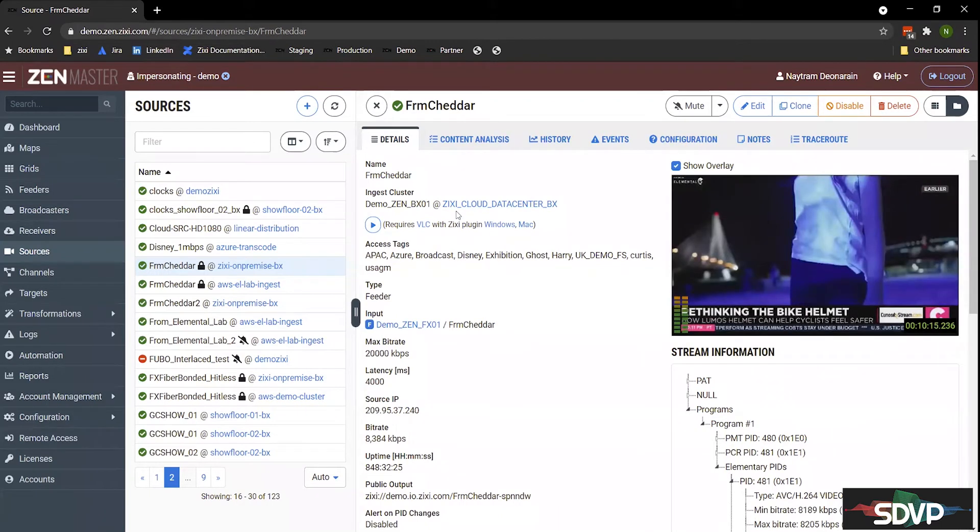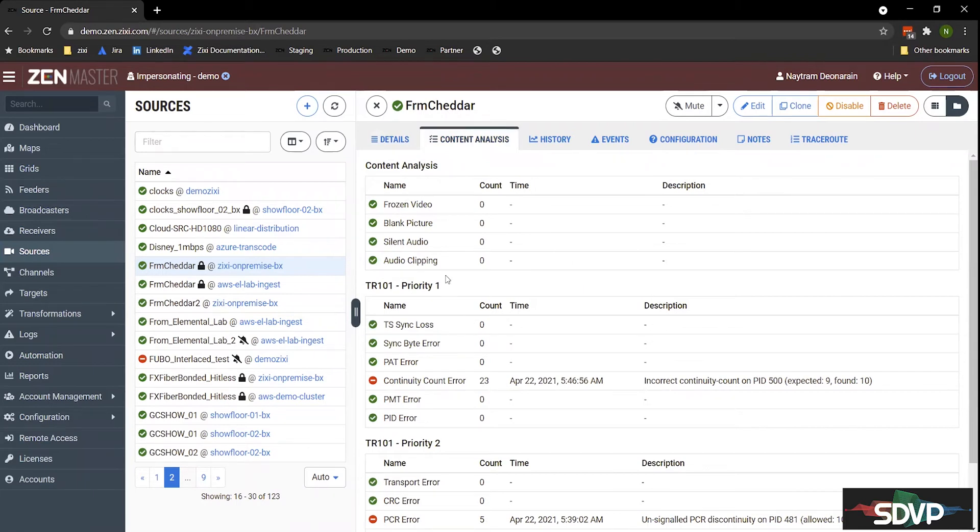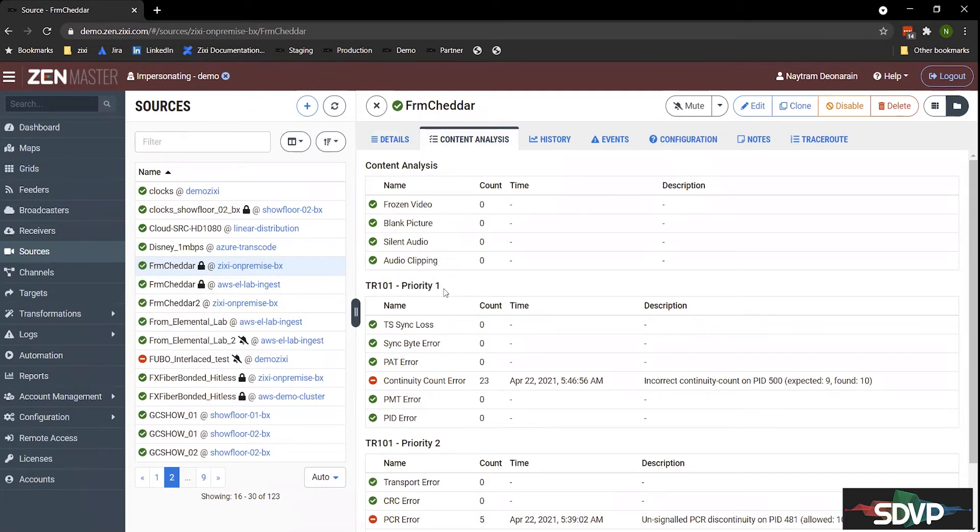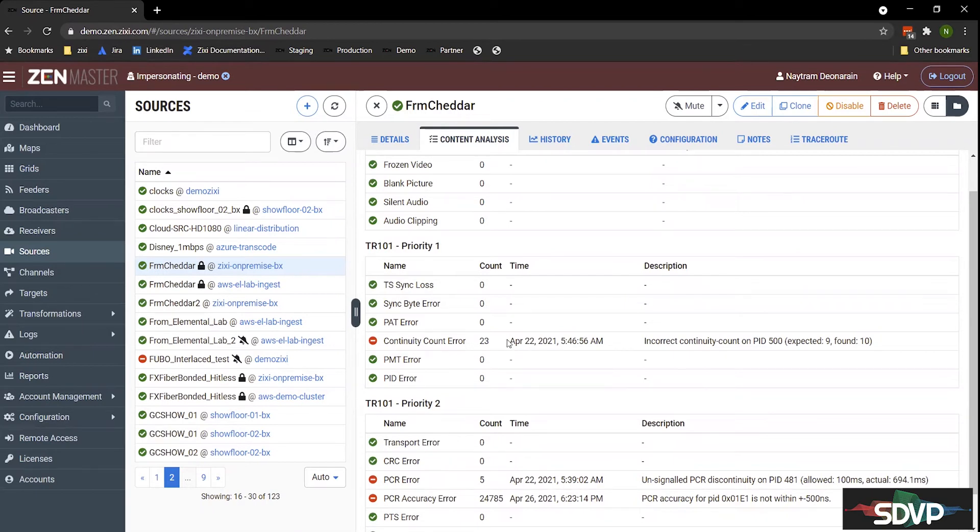However, with the time constraint, I will just move towards the next dashboards. Zixi's SDVP monitors for frozen video, blank pictures, silent audio, audio clipping. So these are content alerts where we can basically do the monitoring that you would have operators do for you. So now you can be a bit more proactive on monitoring hundreds of streams instead of having people watching them on a monitor. Below that, we have the TR101 Priority 1 and Priority 2 analytics. So these are the MPEG standards for sending a stream. As you can see, we saw an error, but this shows us the last time I saw an error.